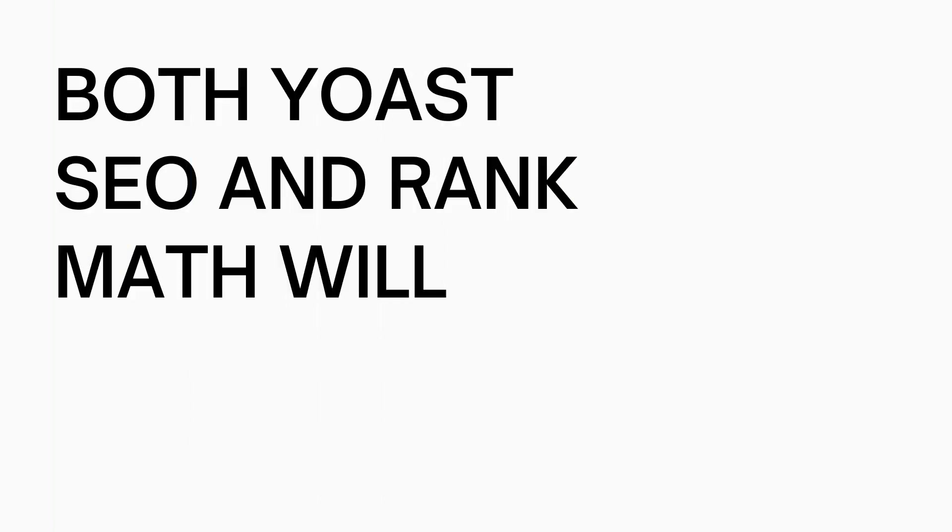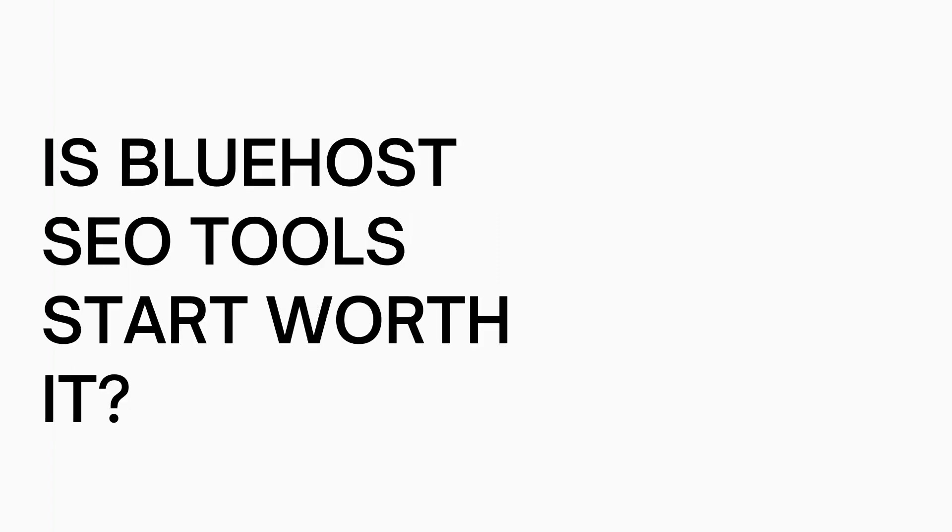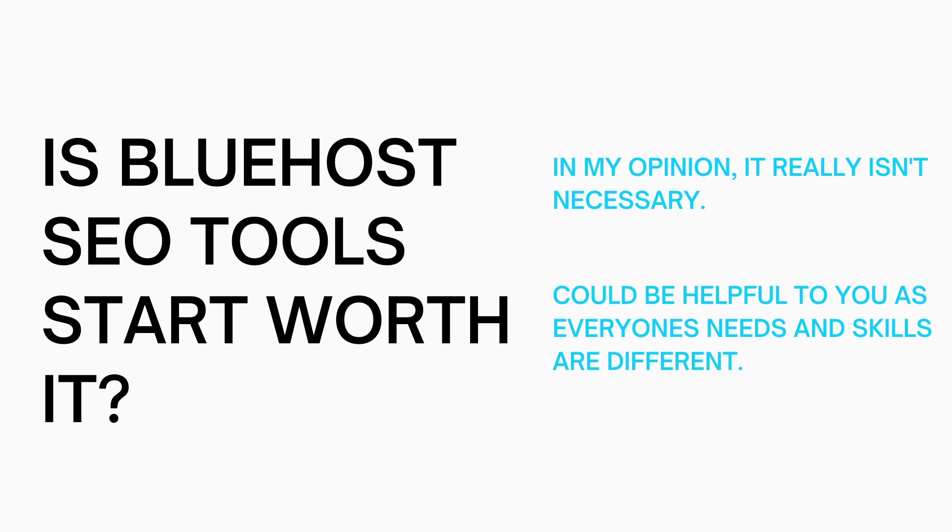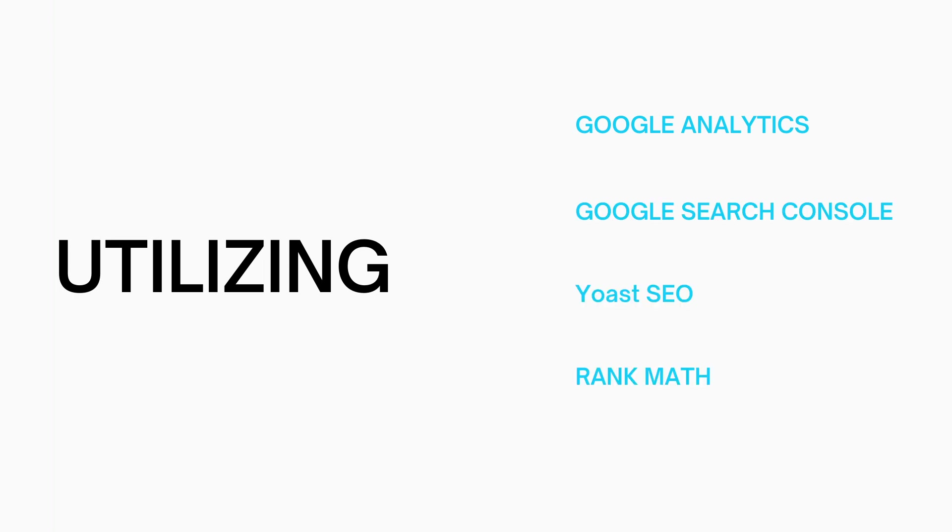Both Yoast SEO and Rank Math will help guide you on your pages and posts based on what you want to rank for and how to set it up for SEO. So in my opinion is Bluehost SEO Tools worth it? I would say it really isn't worth it. It could be helpful to you though. Everyone's needs and skills are different. Utilizing Google Analytics, Google Search Console, Yoast SEO, or Rank Math can set you up for some SEO success.